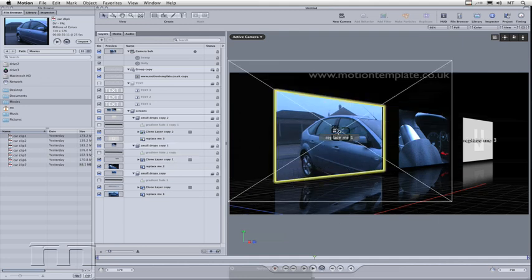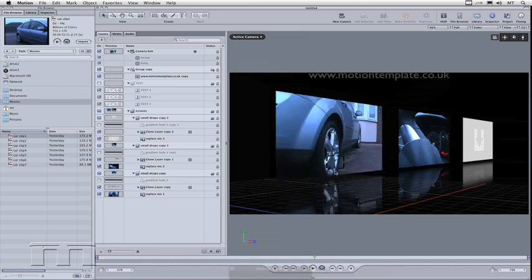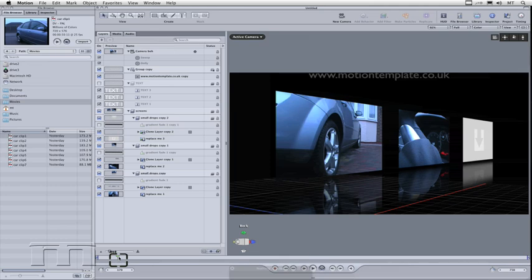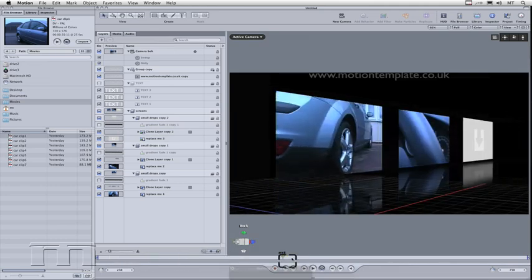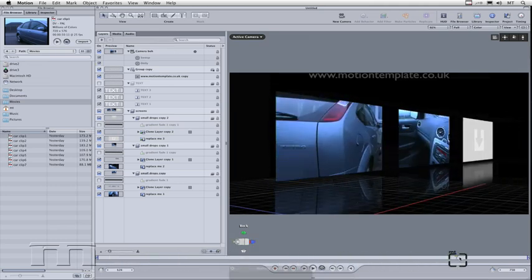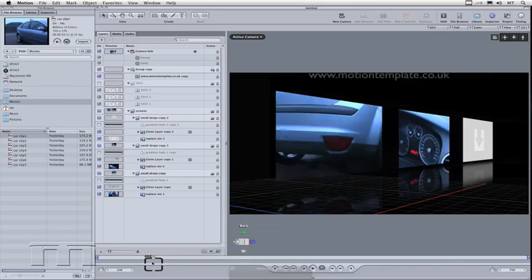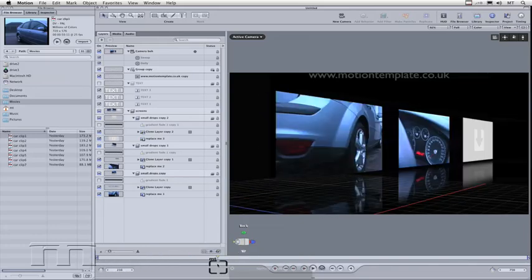If I drag a different movie onto drop zone one, you can see it updates there as well. If I drag the playhead along, you can see they're now playing in the reflections as well.